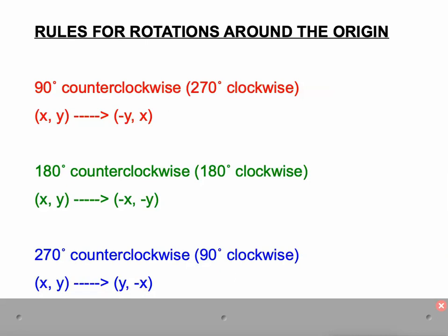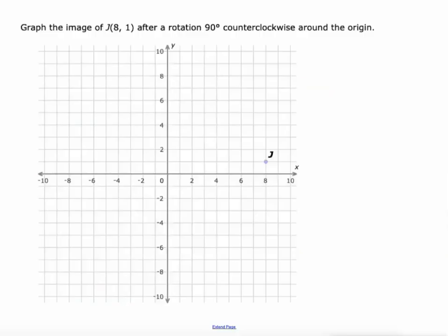And lastly, a 270 degree counterclockwise rotation is where (x, y) becomes (y, -x). So your new X value is your old Y value, and your new Y value is the opposite of your old X value.